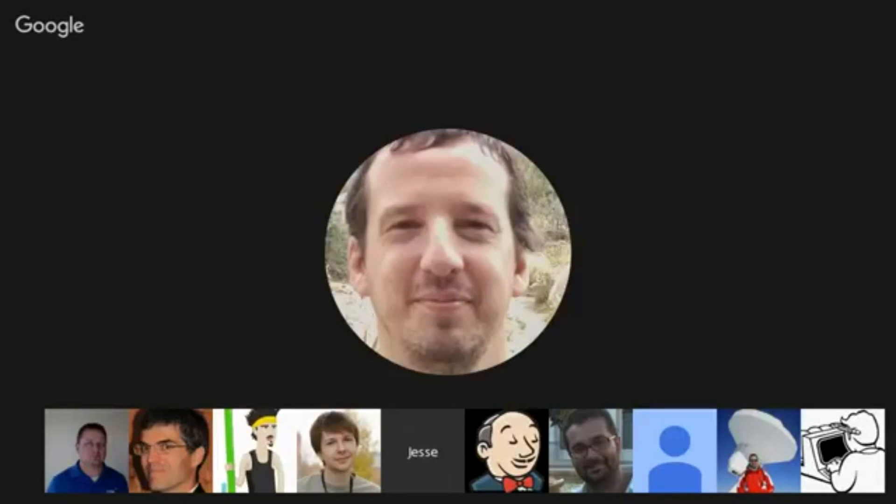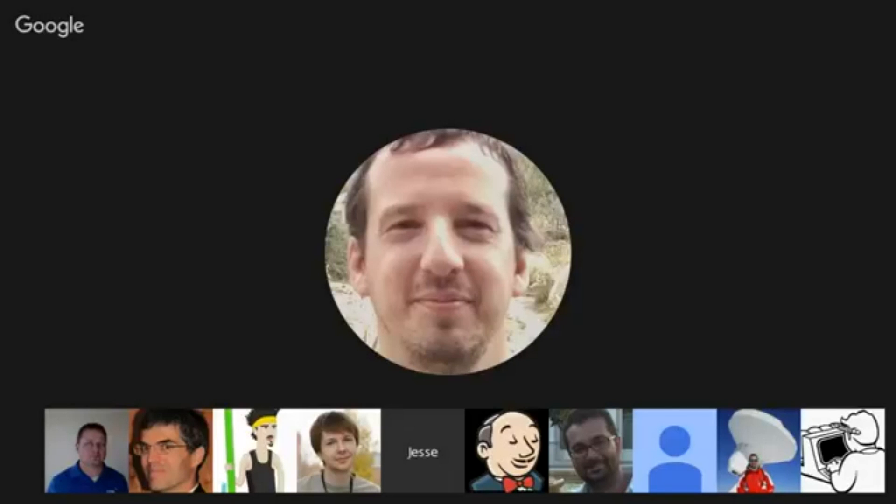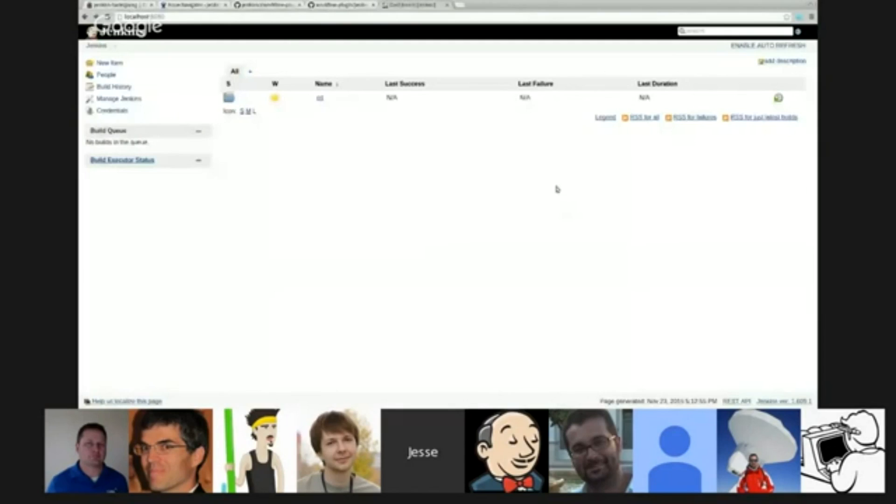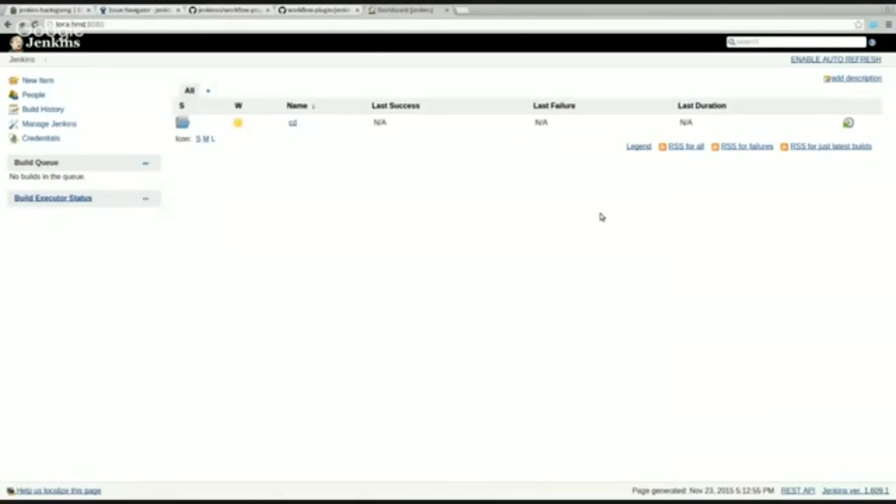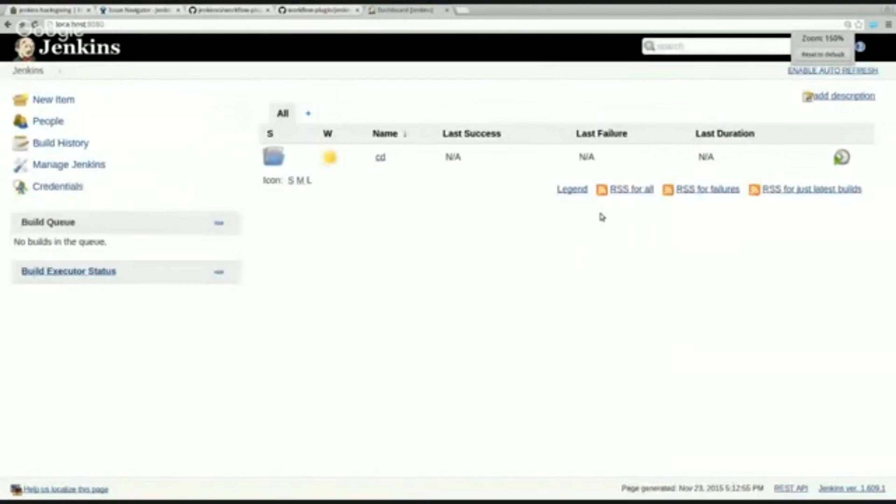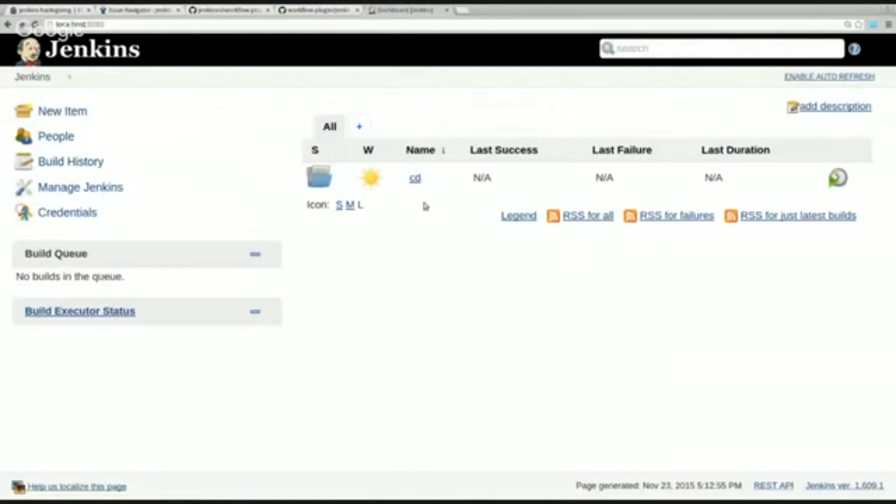And I can actually, if I can get screen sharing to work, I can actually show this running here. Let's see, so that should have... So, that should be showing a Jenkins screen. Let me make that a little bit bigger. What's about that?